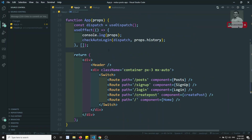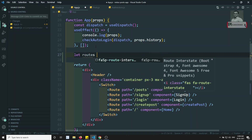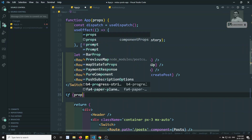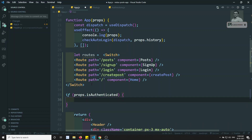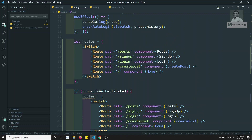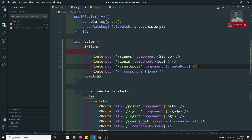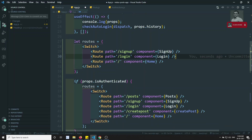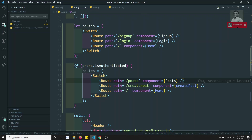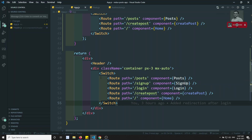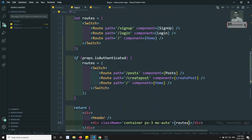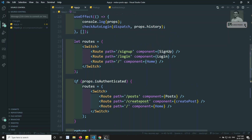I'll create a variable called routes and move all the Switch content into it. Then I'll add a condition: if props.isAuthenticated, I'll load the authenticated routes, otherwise the unauthenticated routes. The routes like post details are only in the authenticated set, while login and signup are in the unauthenticated set.